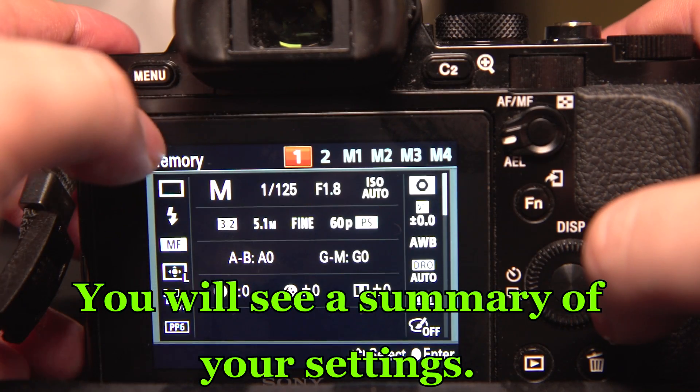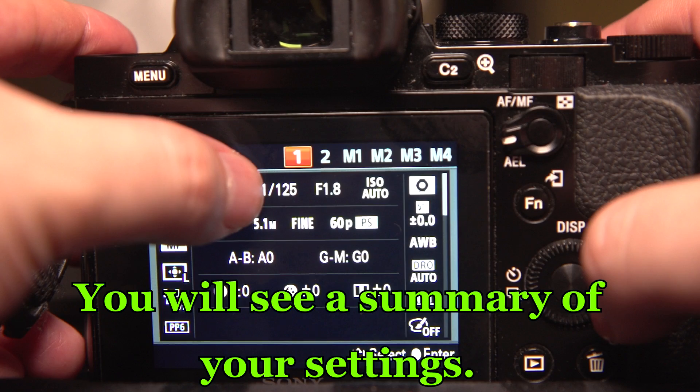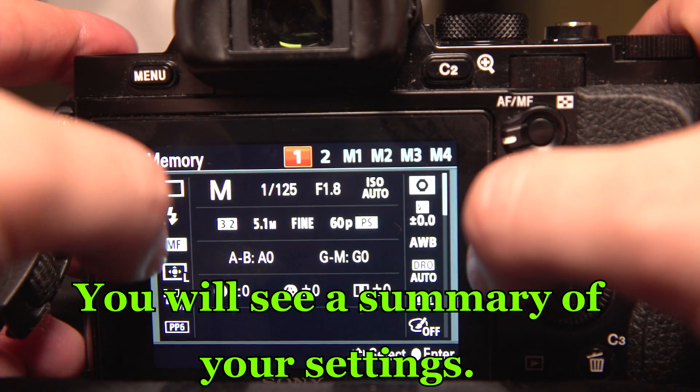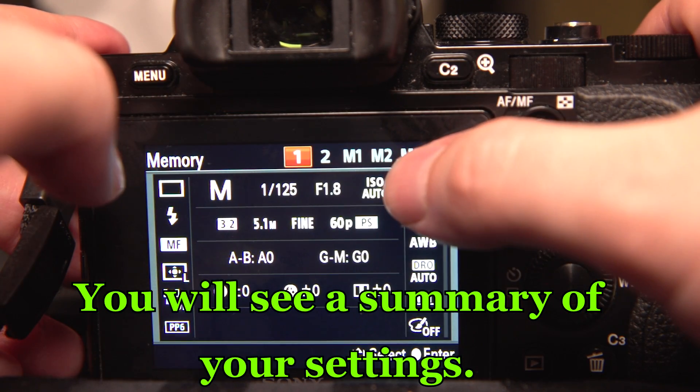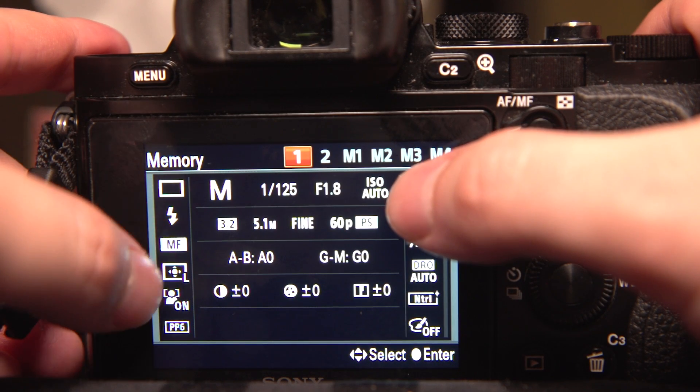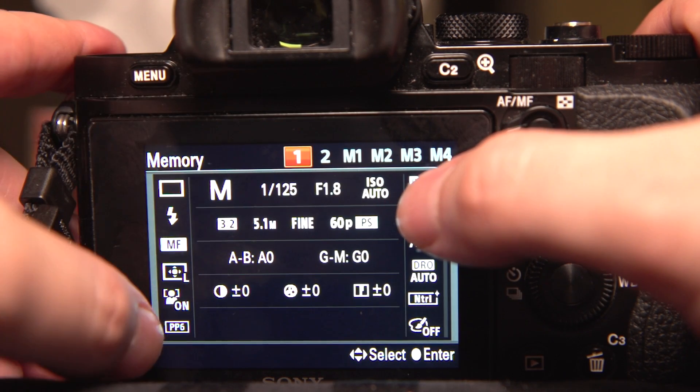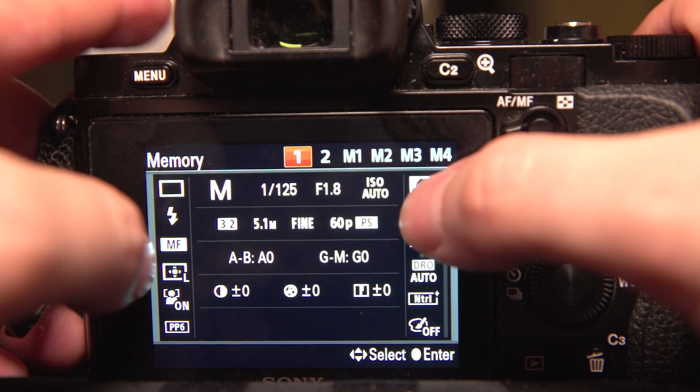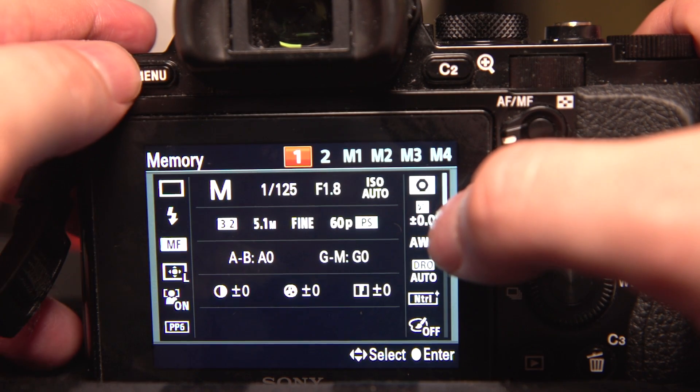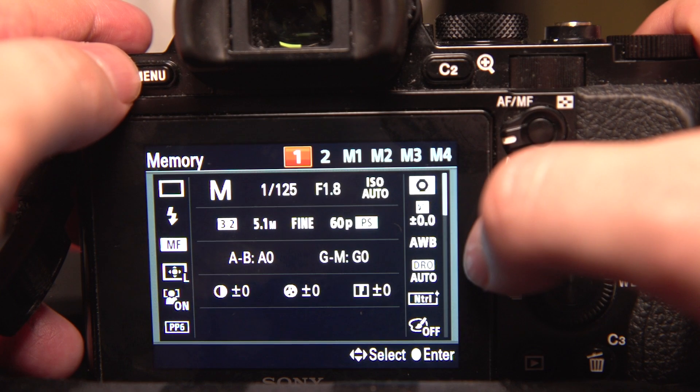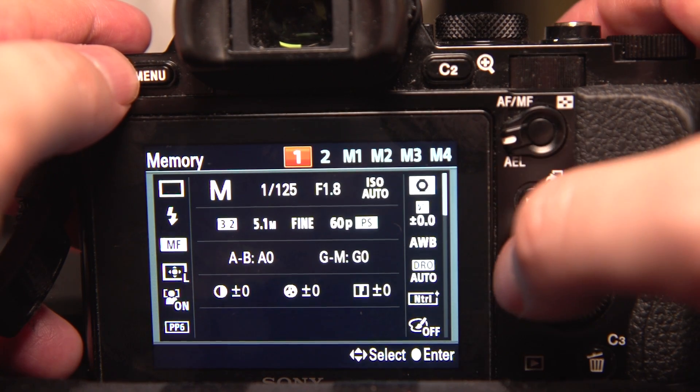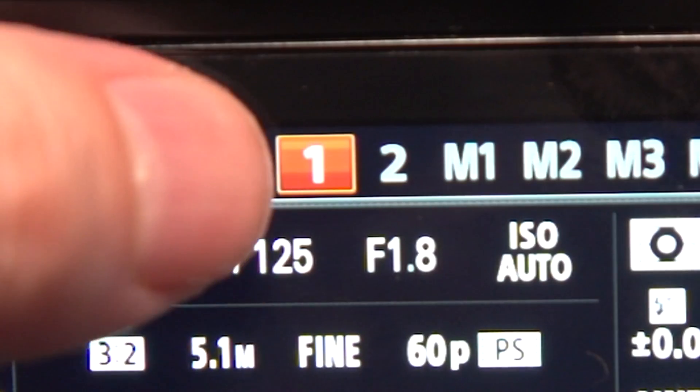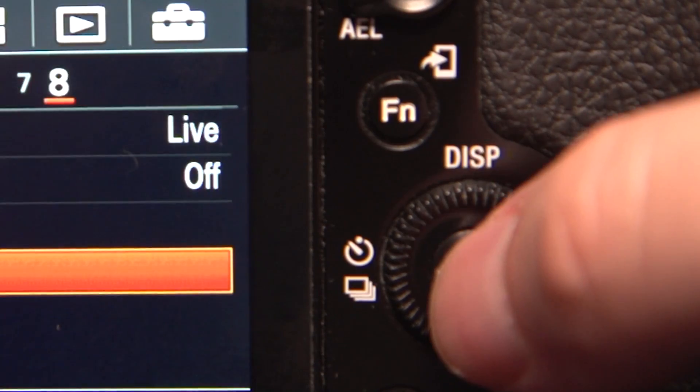Now that brings me the memory screen so I can set these settings: 1/125, 60p, f1.8, manual mode, ISO auto, manual focus, my focus point, picture profile 6, that's what I have it set to for video. It was off because I have it on silent electronic shutter. And I want it on 1 so I leave it on 1, press the button in the middle. It's saved.